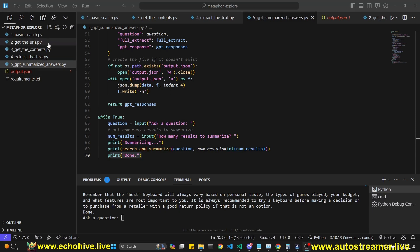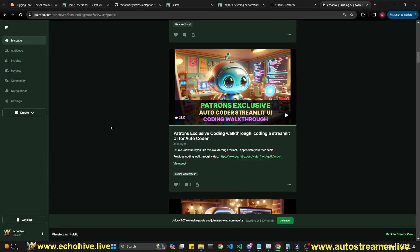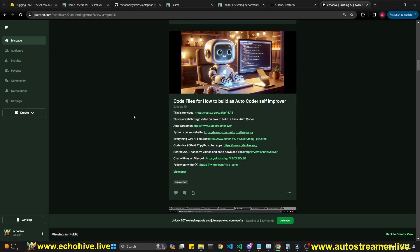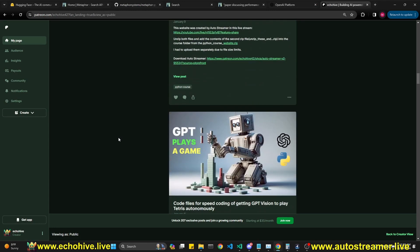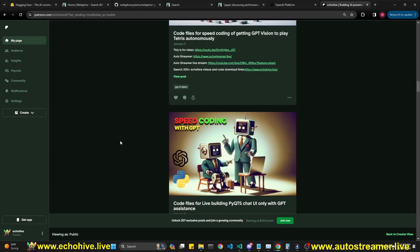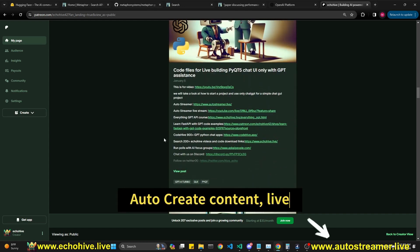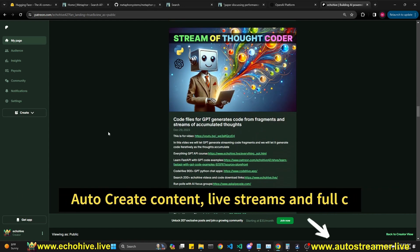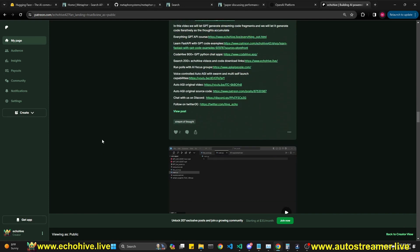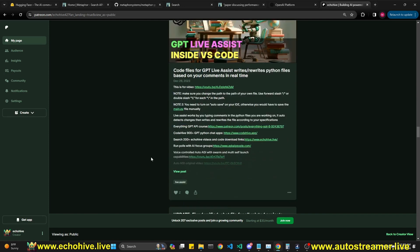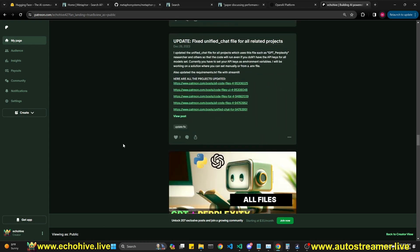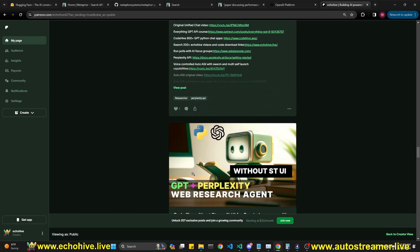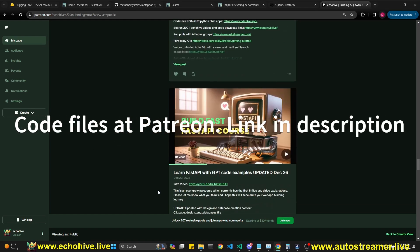All these files will be available for free at my Patreon. But while you're there, feel free to browse around. I have over 200 posts, which I created in the year 2023 and continuing to in 24. I spent over 2000 hours creating these projects so that you can find it easier to get started with GPT. There are a lot of cool projects such as GPT Live Assist, which actually works directly from Visual Studio Code. I built a GPT plus perplex, perplexative web research agent. These are just some of the examples.